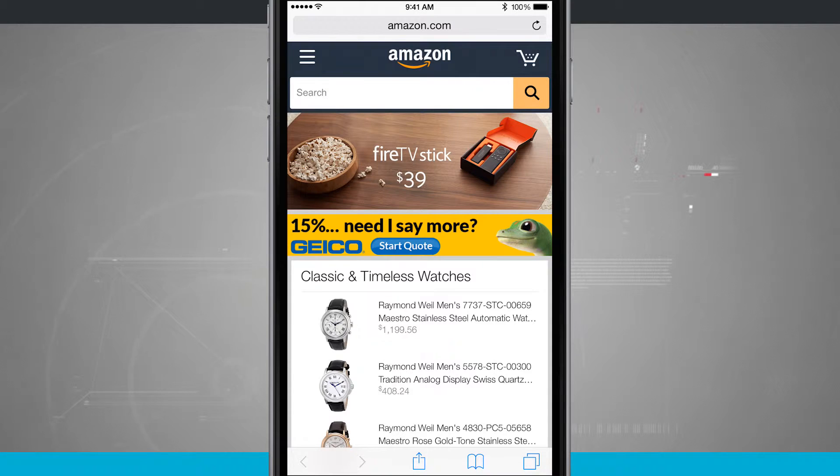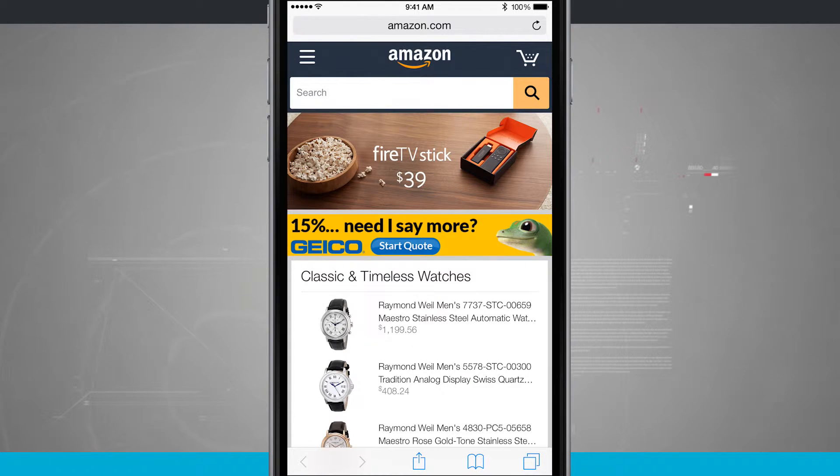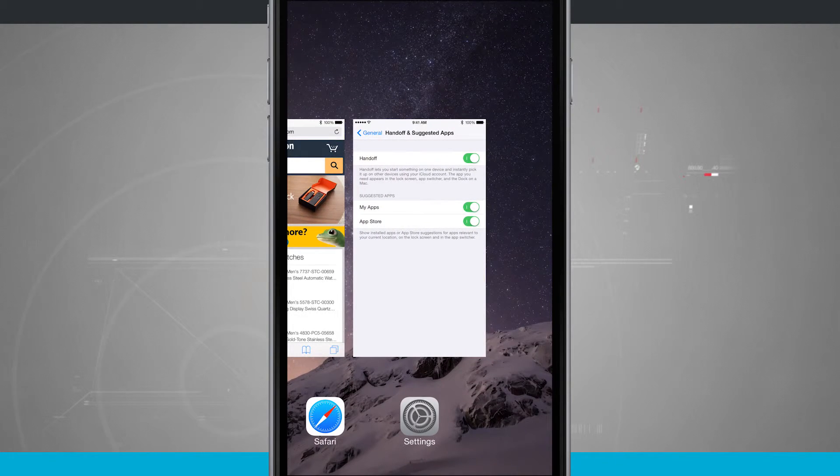So this is cool. If I was doing a text message or composing an email or anything like that, it's going to show up right there in my app switcher and allow me to quickly jump into it.